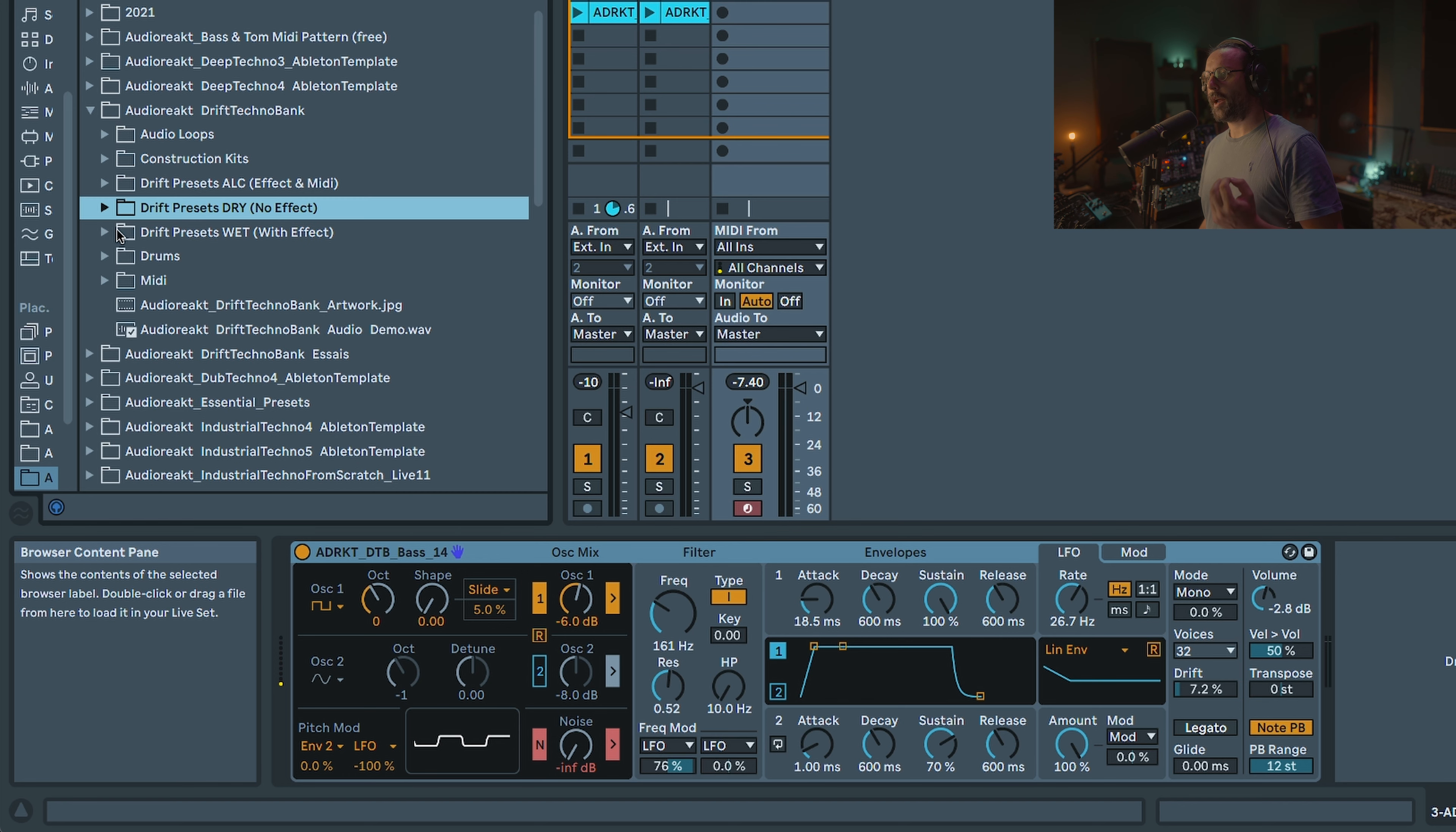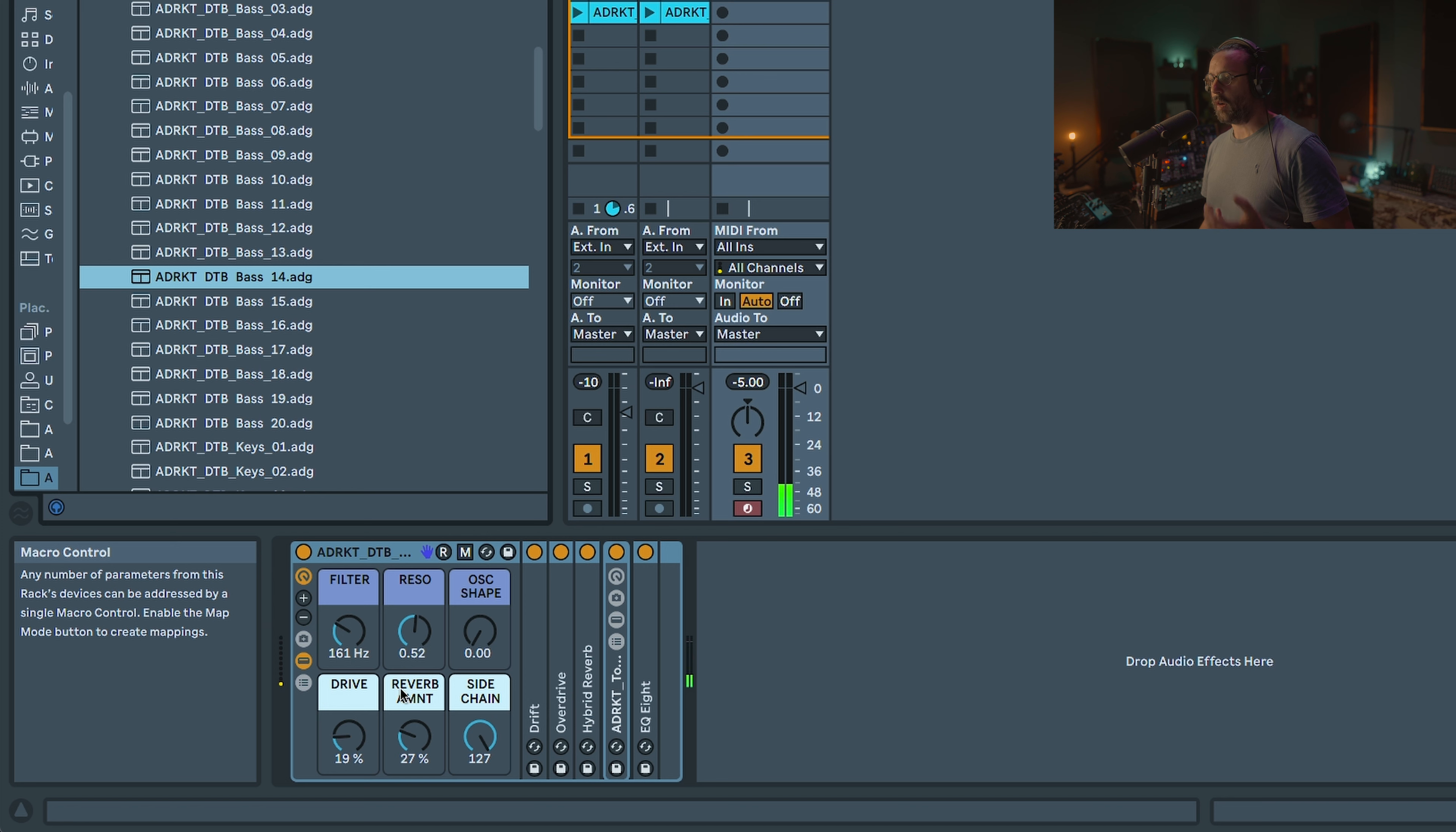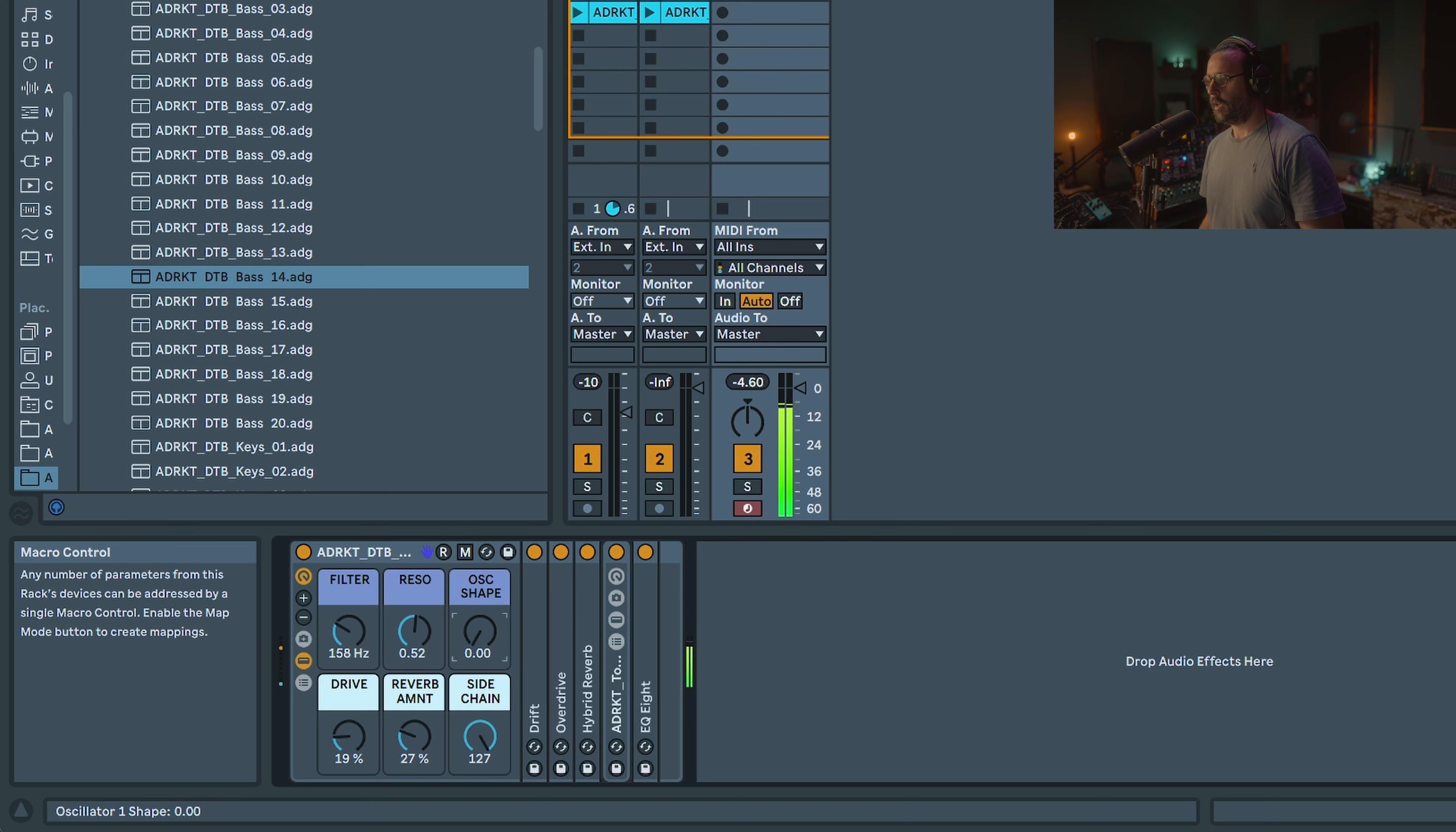You also have what I call the wet version, which is basically exactly the same preset inside the instrument rack with some effects and processing. You can see you also have some macros. This is pretty handy to modulate your sound easily. Sometimes you can even shape and give different tones.